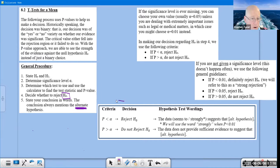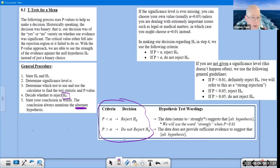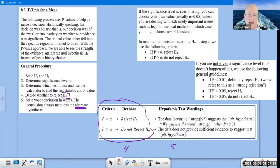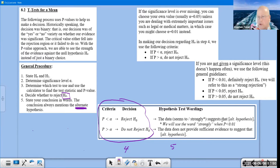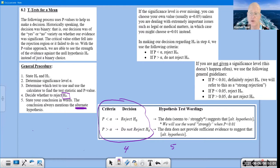For the decision: if p is less than alpha, reject H₀; if p is greater than alpha, do not reject H₀. Your conclusion in words — step five — will take one of these phrases. If you reject H₀, say 'the data seems to suggest' or 'strongly suggests' that the alternate hypothesis is true. For our class, any time our p-value is under 1%, use the word 'strongly'; if it's still a rejection but not under 1%, use 'seems to suggest.'